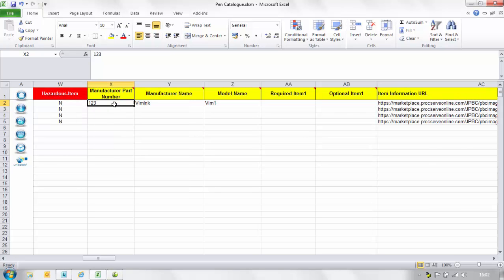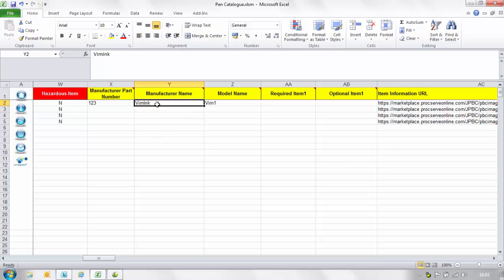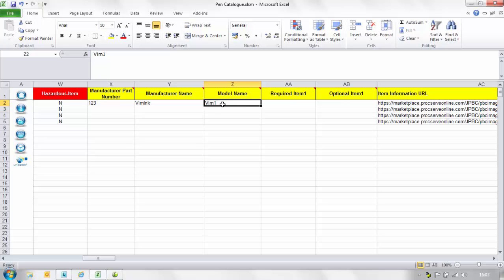In the manufacturer part number column this will be the part number assigned to this item by its manufacturer. This is a searchable field to help buyers locate products or services. In the manufacturer name this is the name of the manufacturer. This field is searchable to help the buyer to find products or services by brand name. In the model name column enter the model name of the item.